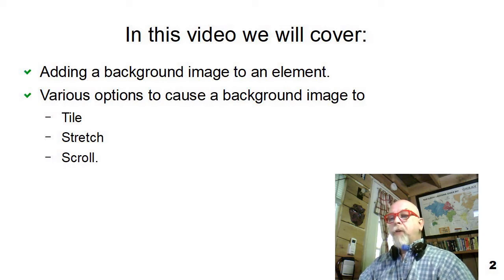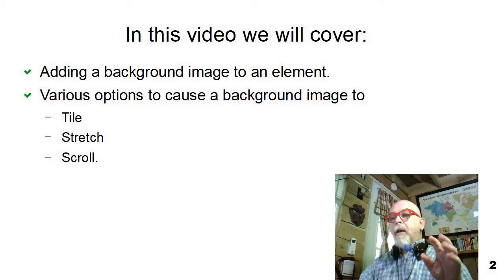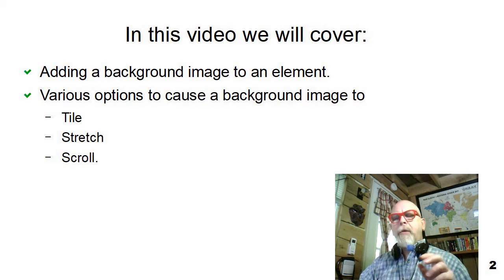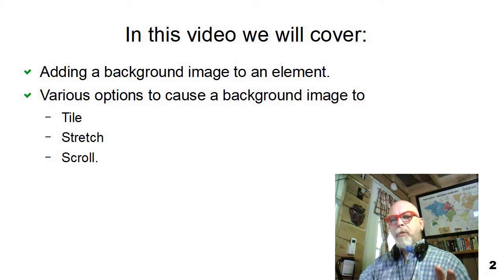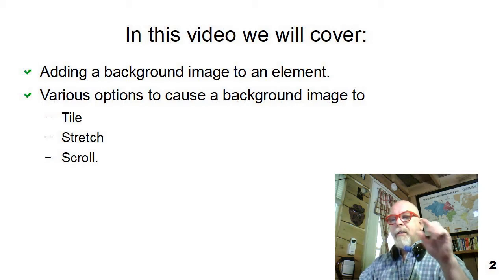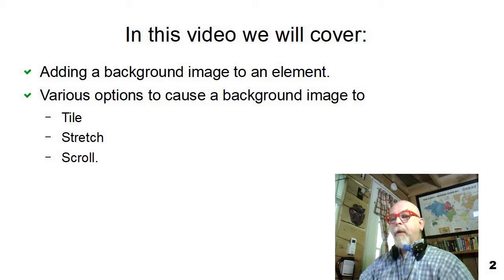In this video, we'll talk about how to add a background image to an element and then some of the various options. I'm not going to go into all the options that you can use with background images, but a few of them. I'm going to talk about how to adjust the tile, the stretch, and the scroll properties of a background image.